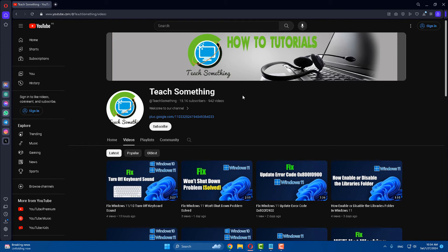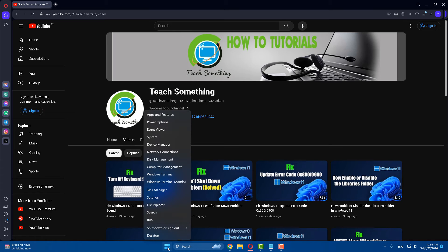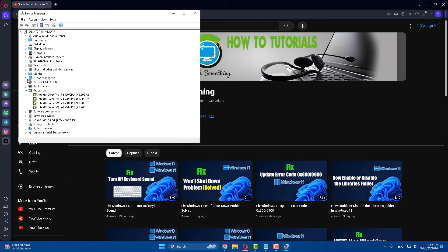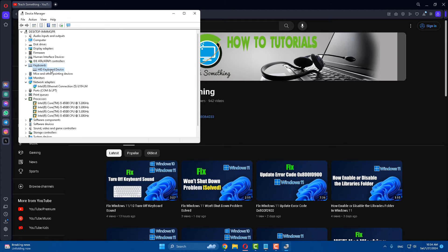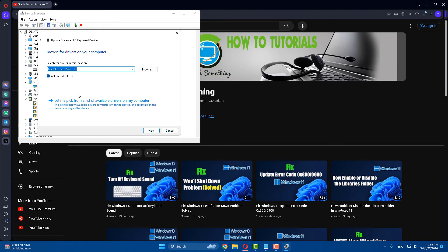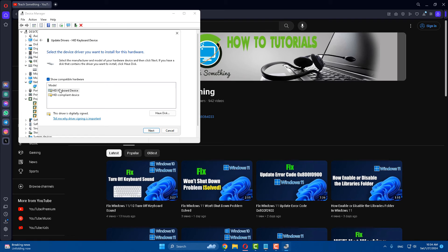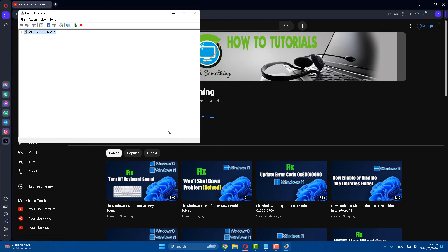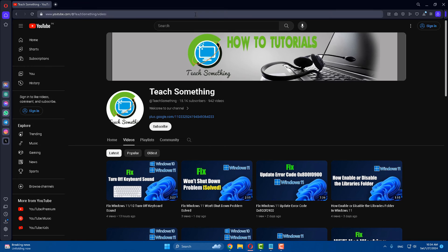The next method is to right-click on the Start menu, go to Device Manager, select Keyboard, click Update Driver, then click Browse My Computer for Drivers. Click Let Me Pick from a List of Available Drivers on My Computer, select a model, and click Next to continue. Then click Close.